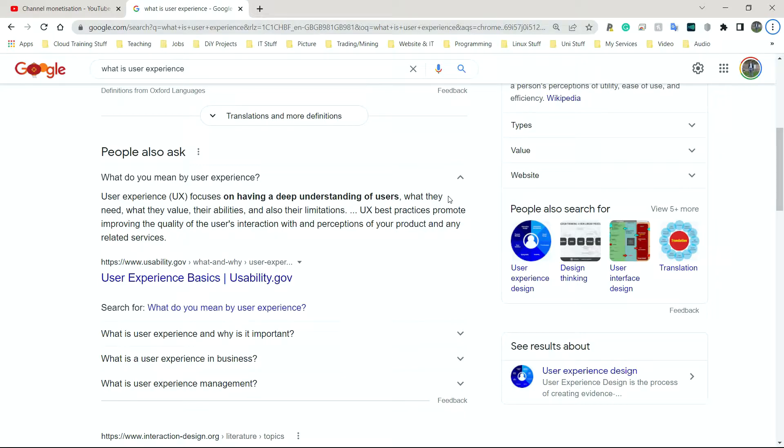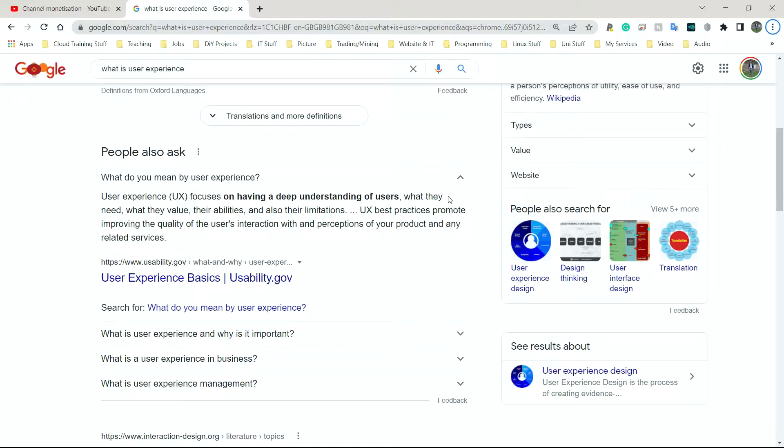User experience also comes down to additional features. So if someone is lacking 100% sight, is this technology going to have something like having a contrasty screen so the person can read the text? If someone is having issues with hearing, will the screen have subtitles on it?